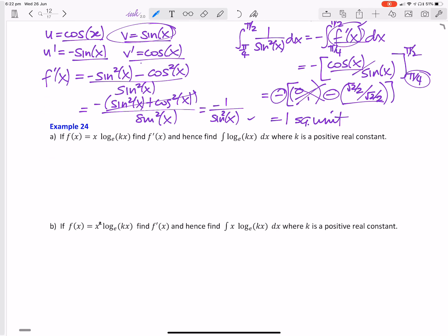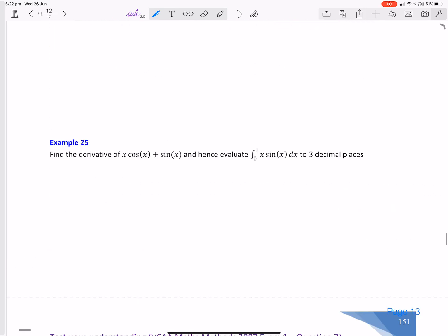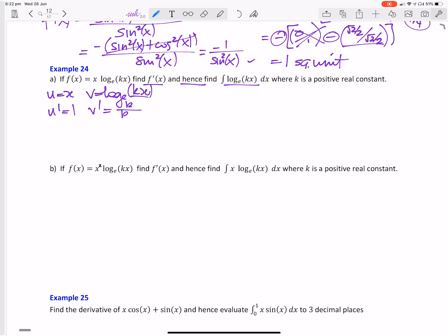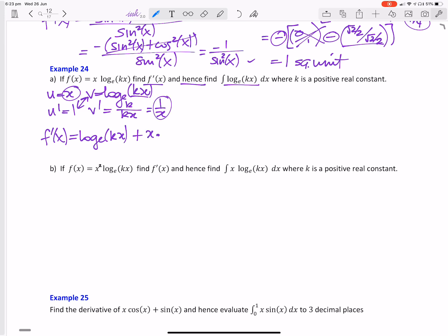So here we're going to do pretty much exactly the same thing. I've got x log_e(kx) — find f dash of x and hence integrate that. So u is x, v is log_e(kx), u dash is 1, and v dash: when I derive log_e(kx) I get k, the derivative of the bracket, on the bracket, so k on kx which is 1 on x. f dash of x — we multiply those two together — so we get log_e(kx) plus x times 1 on x. That last term is just going to be 1.